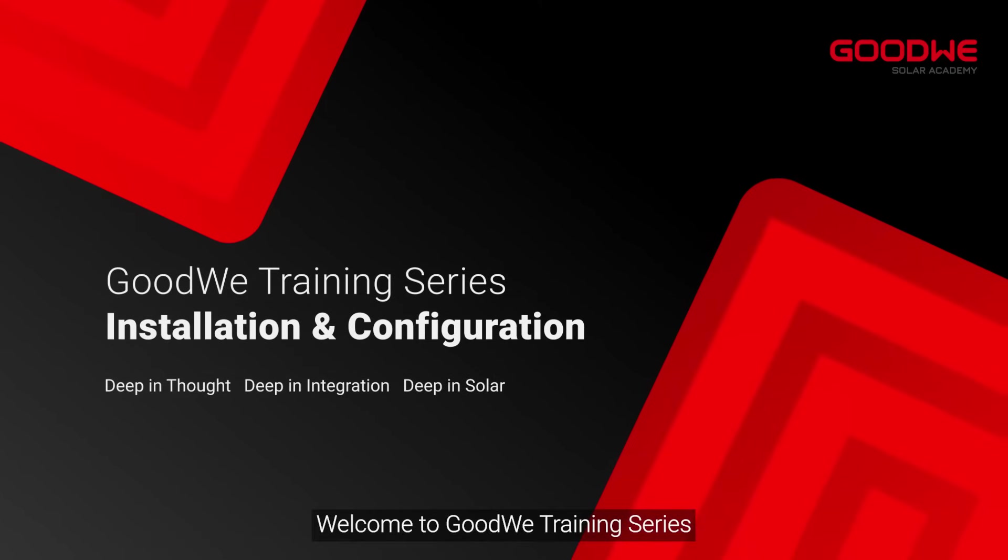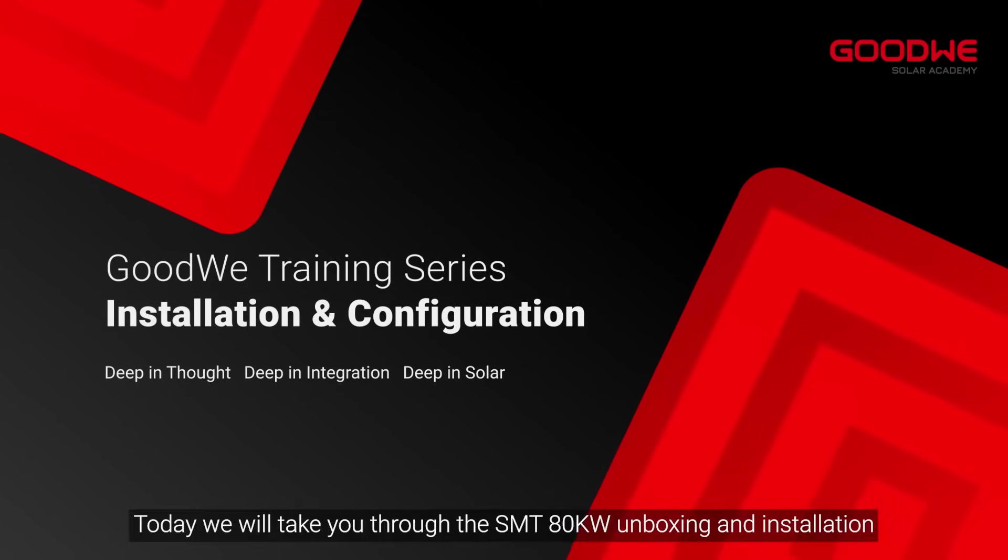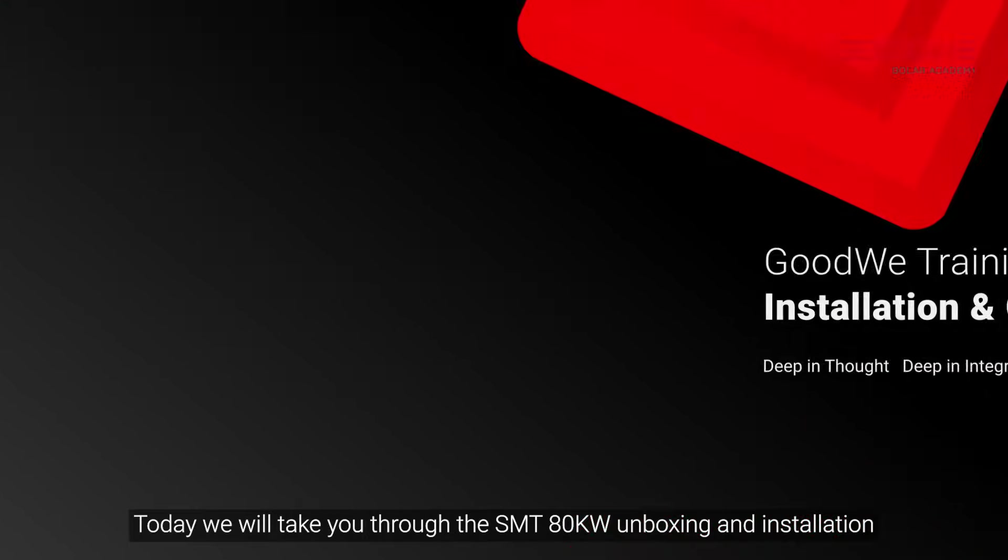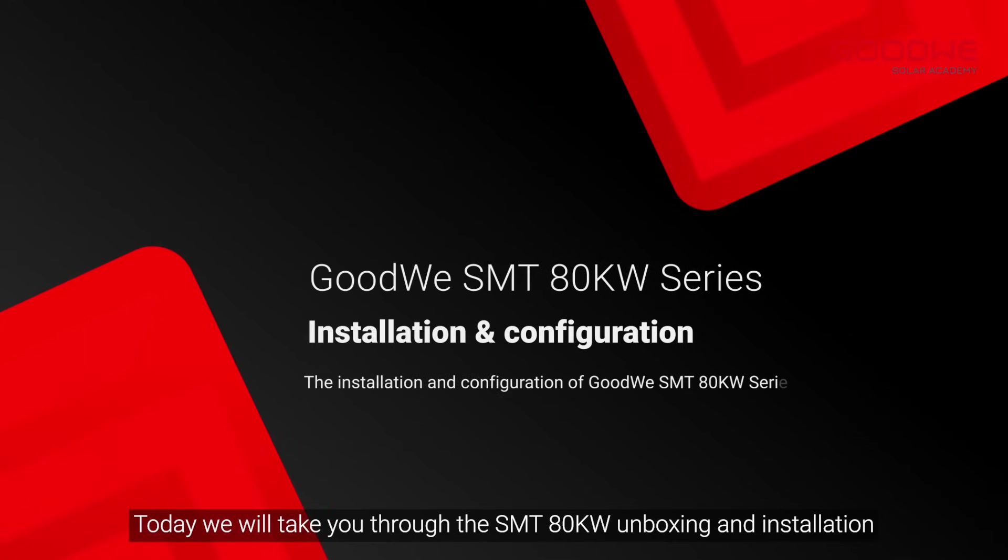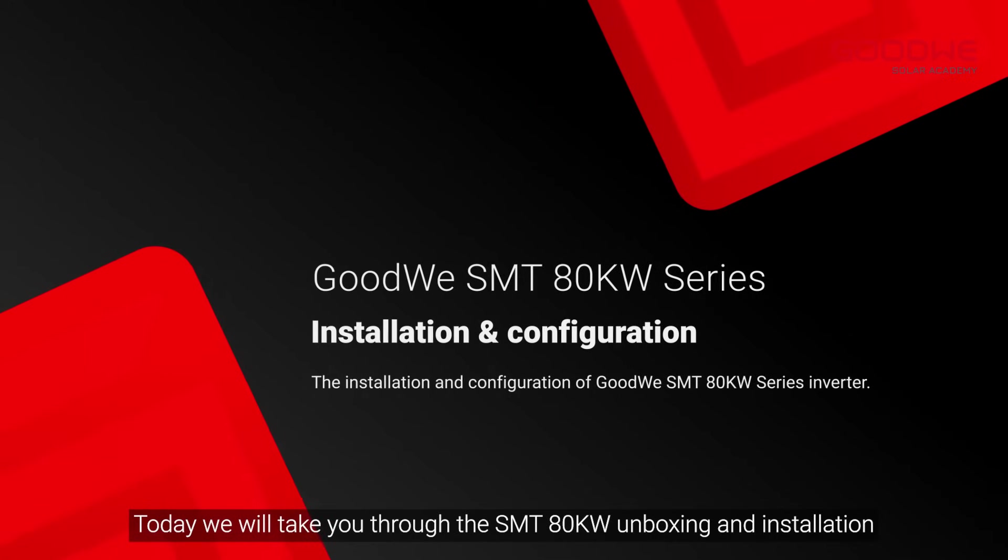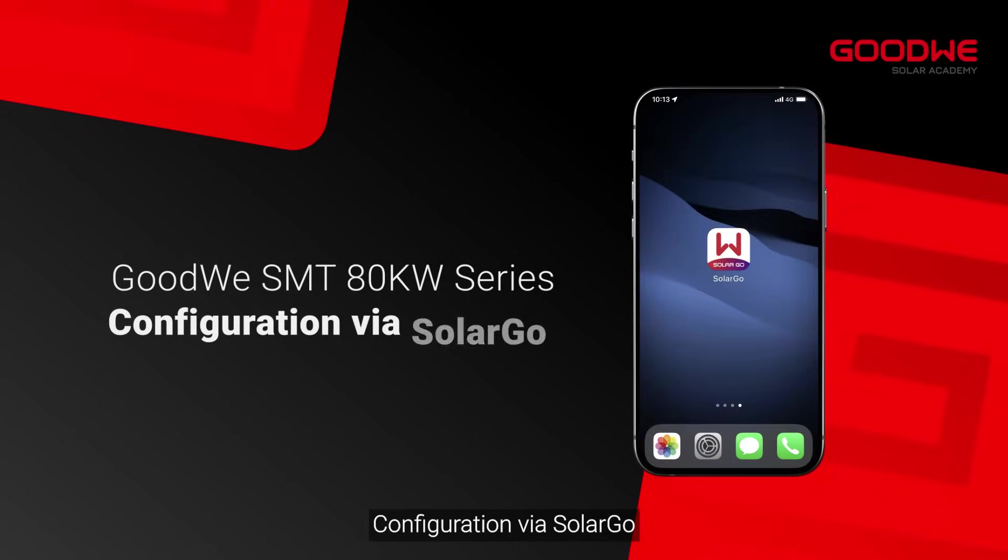Welcome to Goodwee training series. Today we will take you through the SMT-80KW unboxing and installation. Configuration via SolarGo.